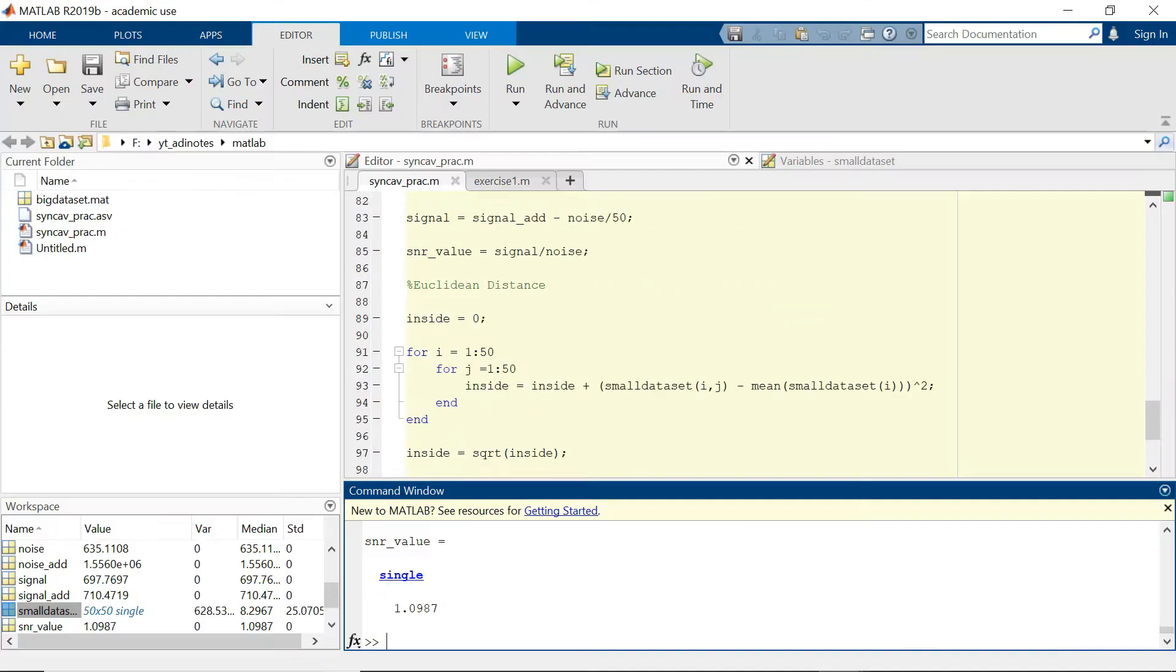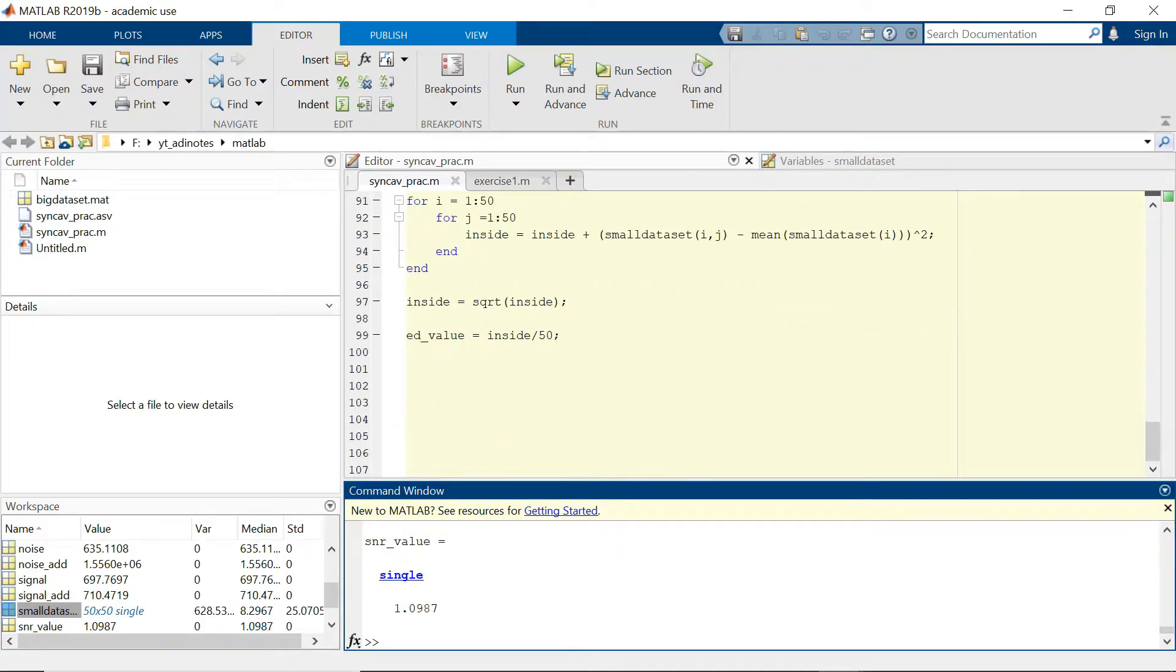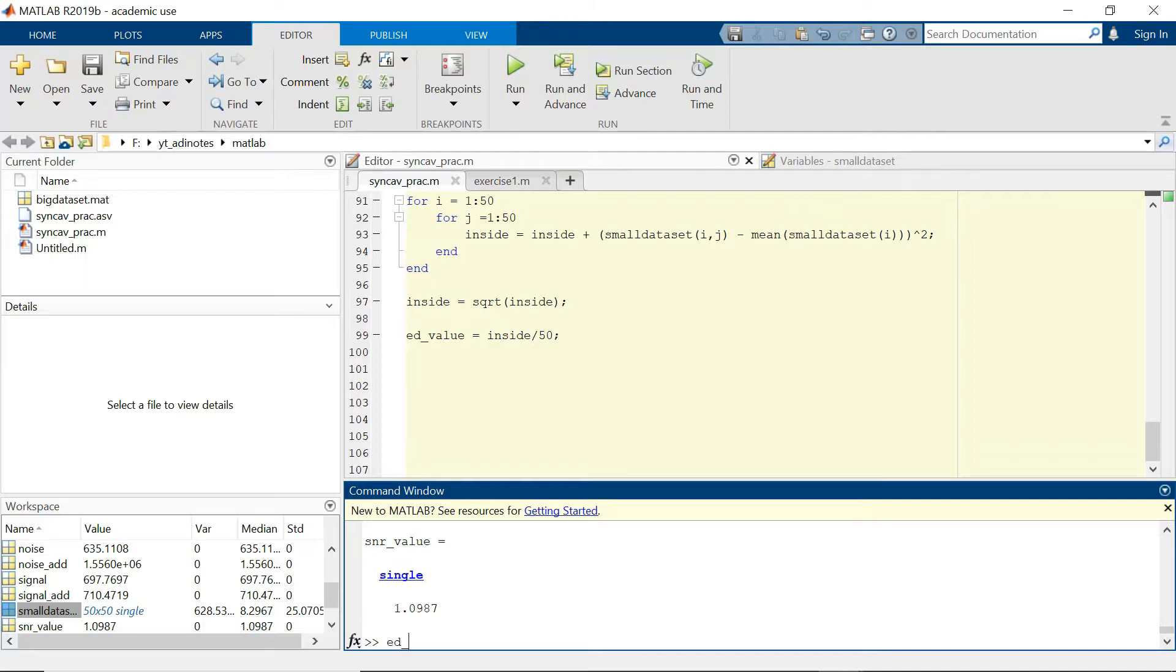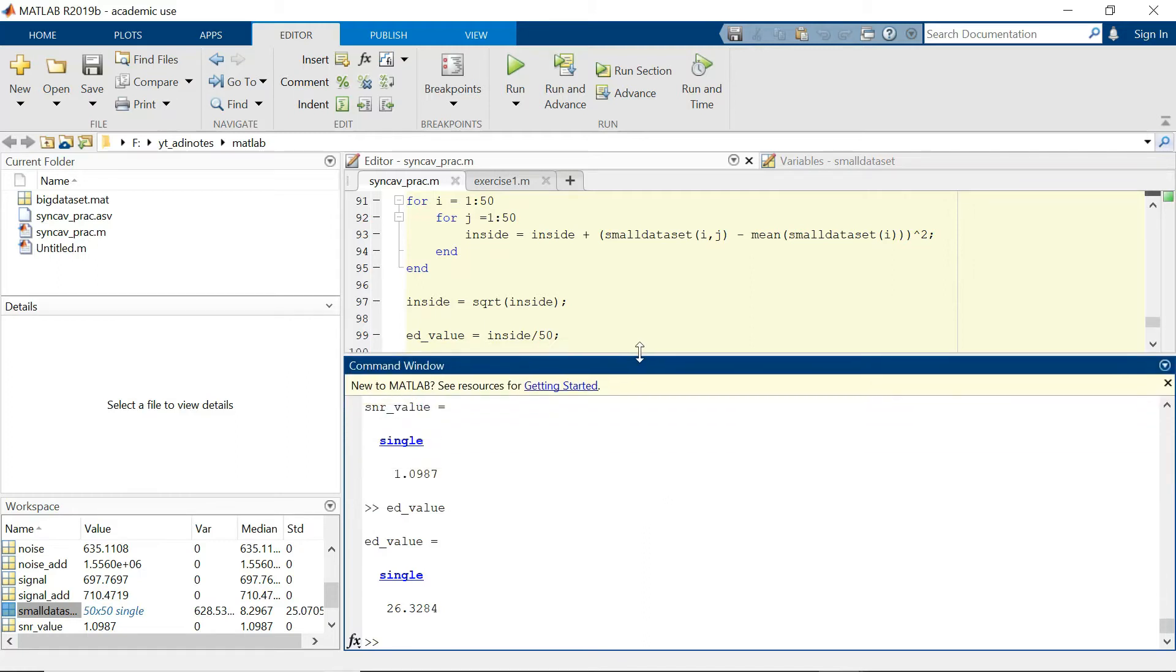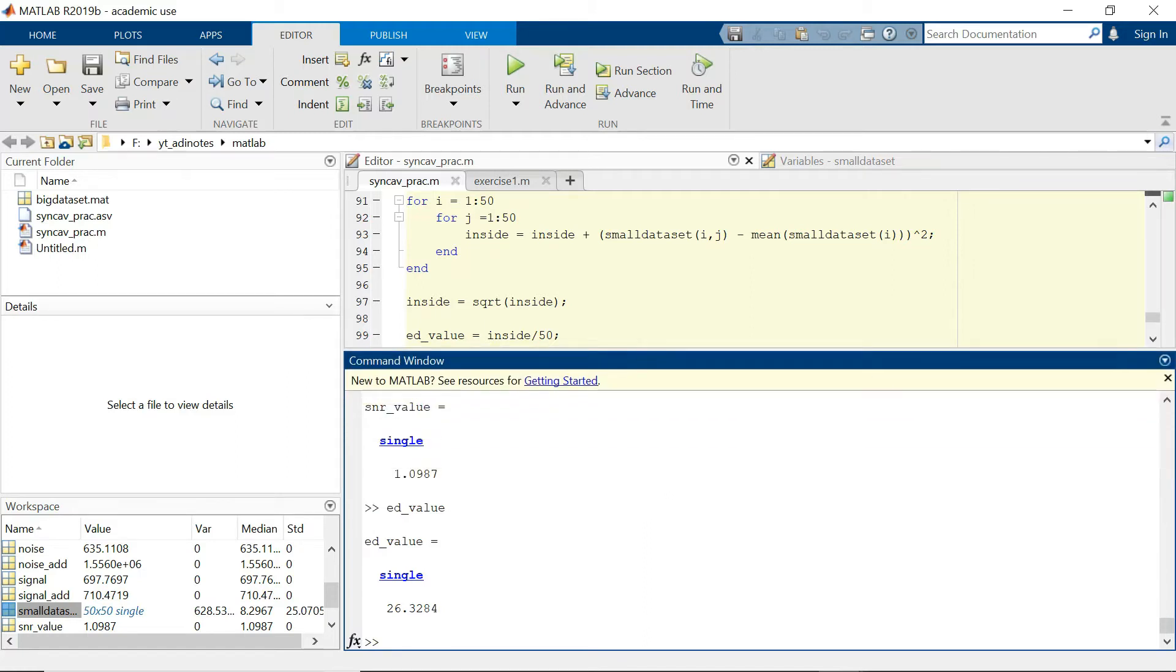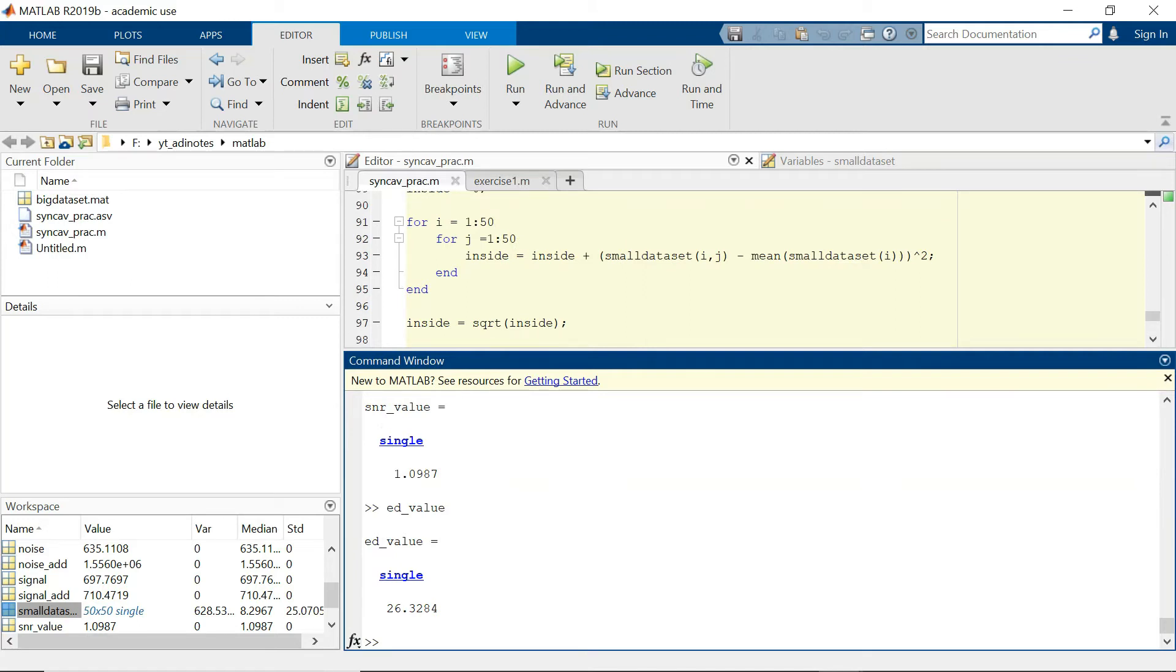After all the calculation is done, we should receive an SNR value of this and a Euclidean distance which is calculated like this. So this pretty much sums it up.